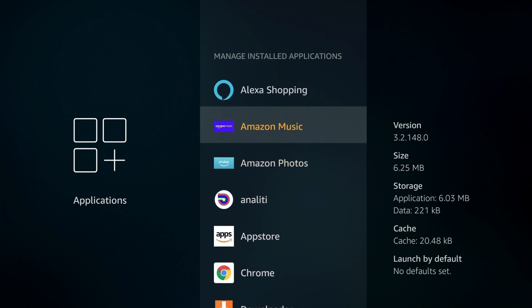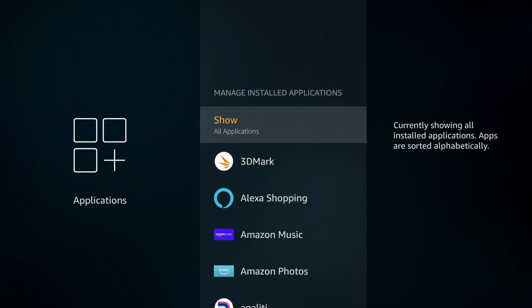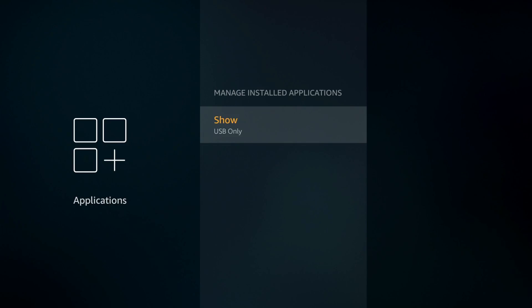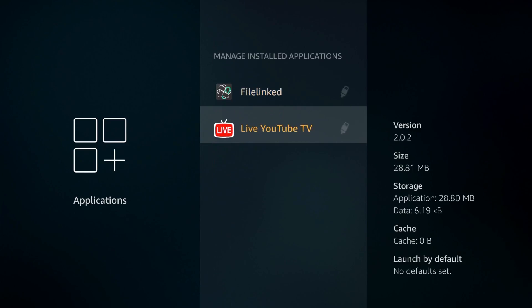If I go up top, of course show all apps - I can show USB only and it shows the two apps that are on my USB drive.